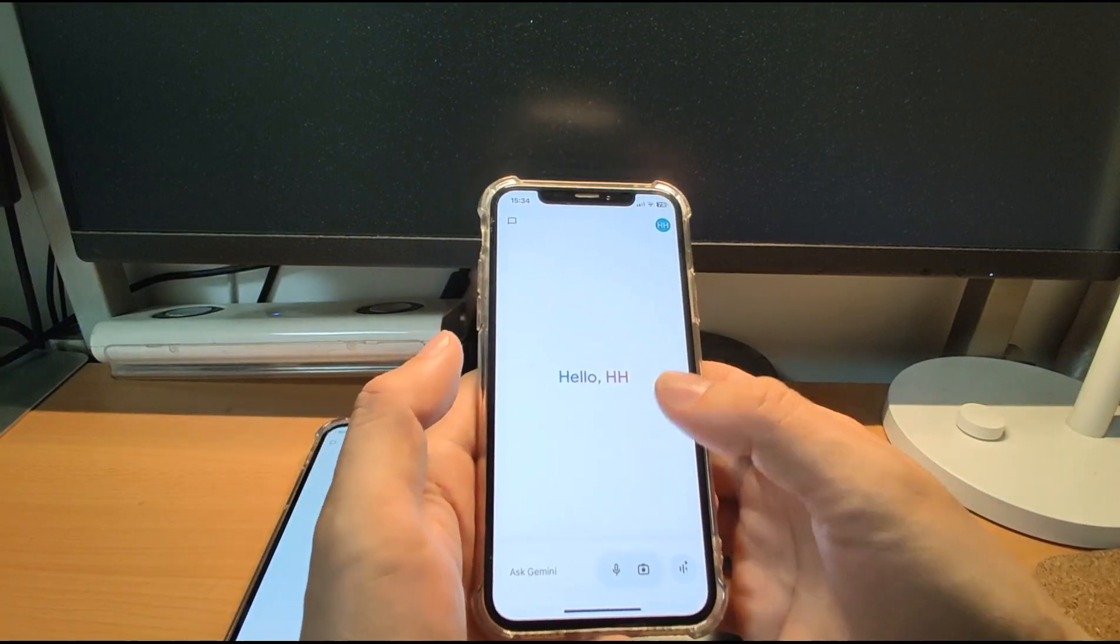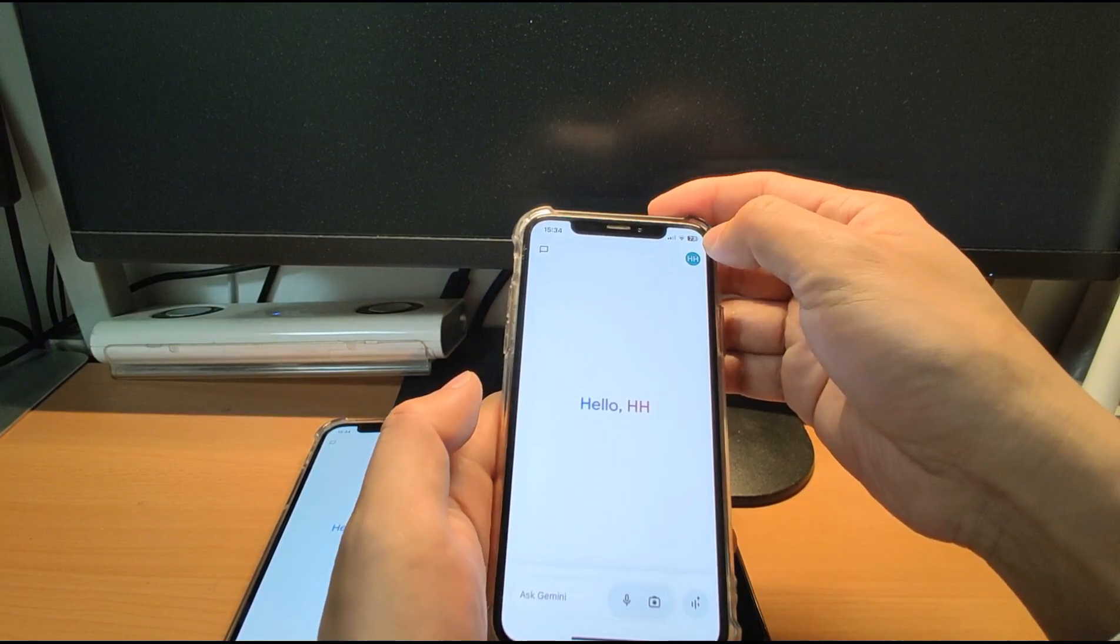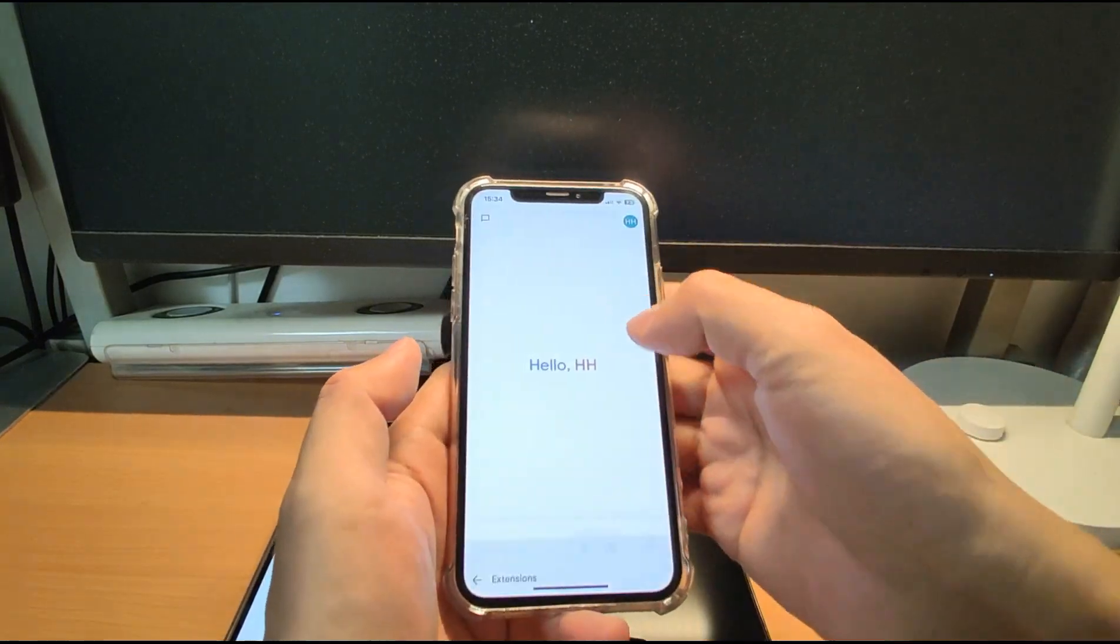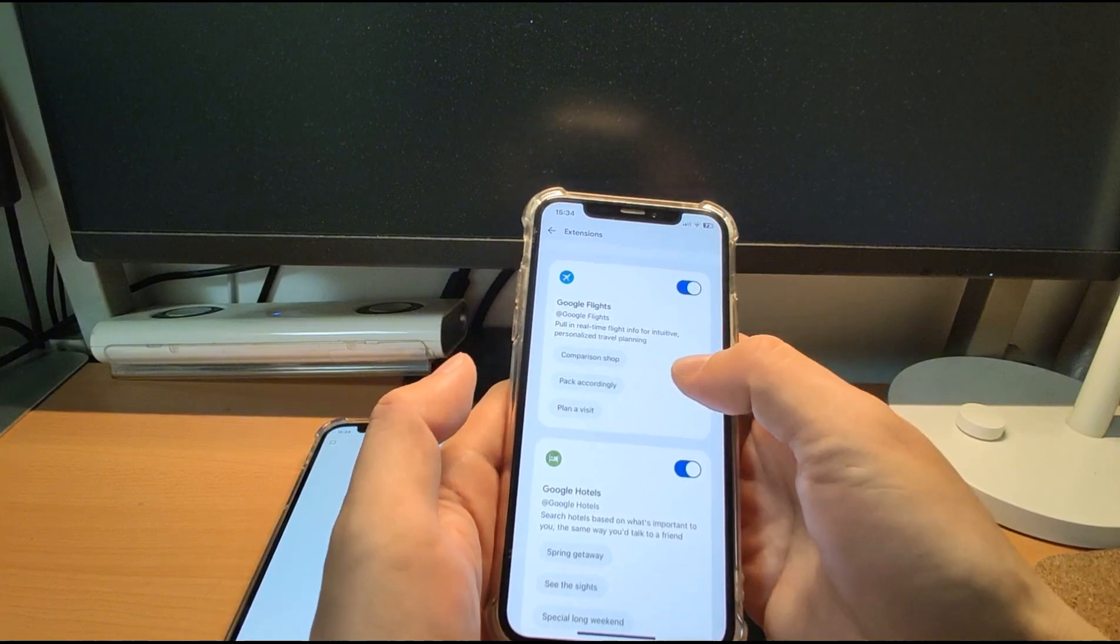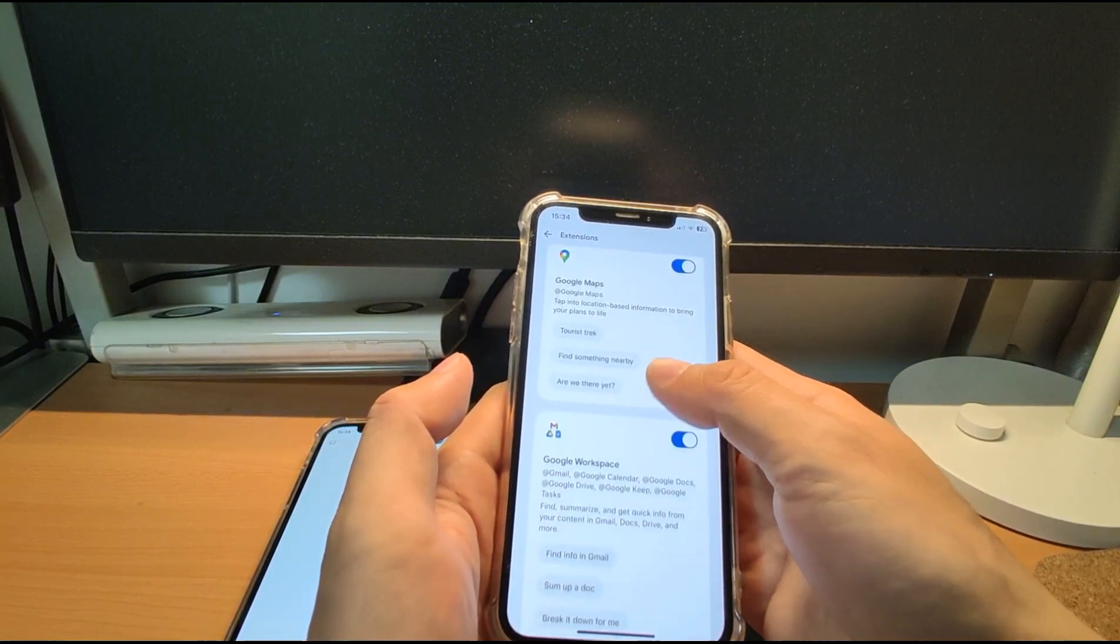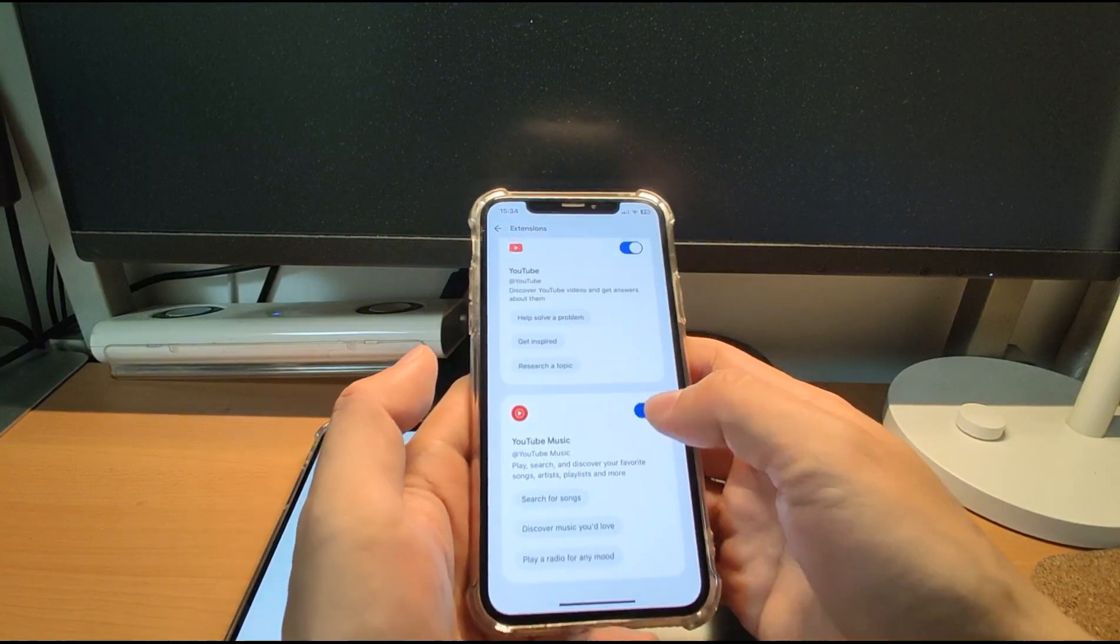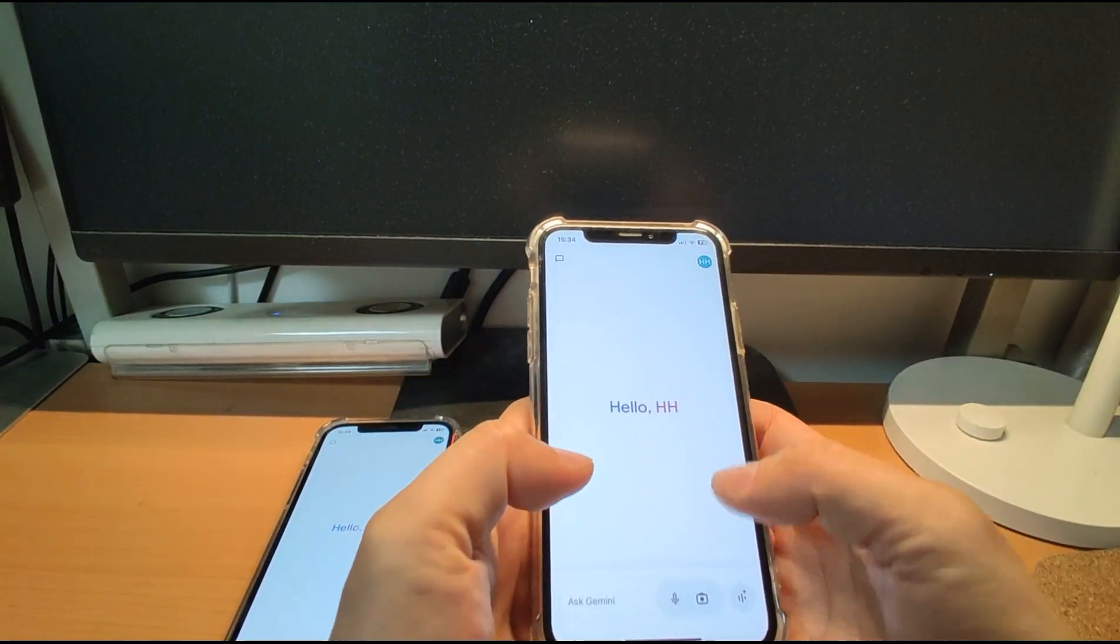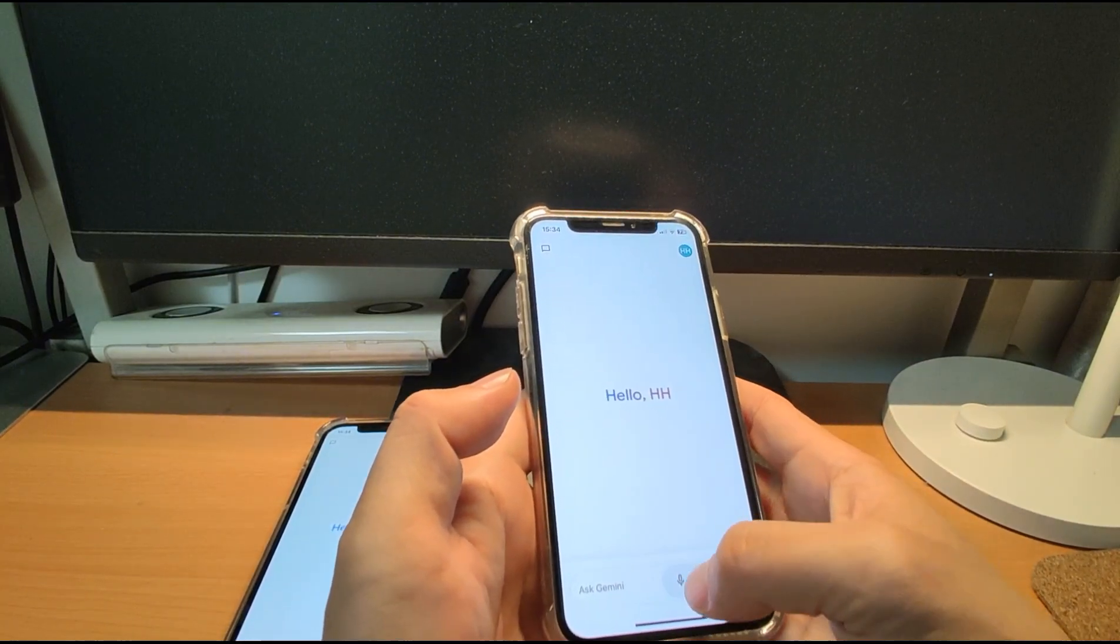And after that, I just suggest you switch on the extensions here. Click your icon button and extensions. To make the Gemini connected with your Google's other applications like Google Flight, Google Hotel, and Google Maps, Google Workspace, and YouTube, and YouTube Music. Connect with these services and you can play the music in the Gemini, it's very easy to use it.